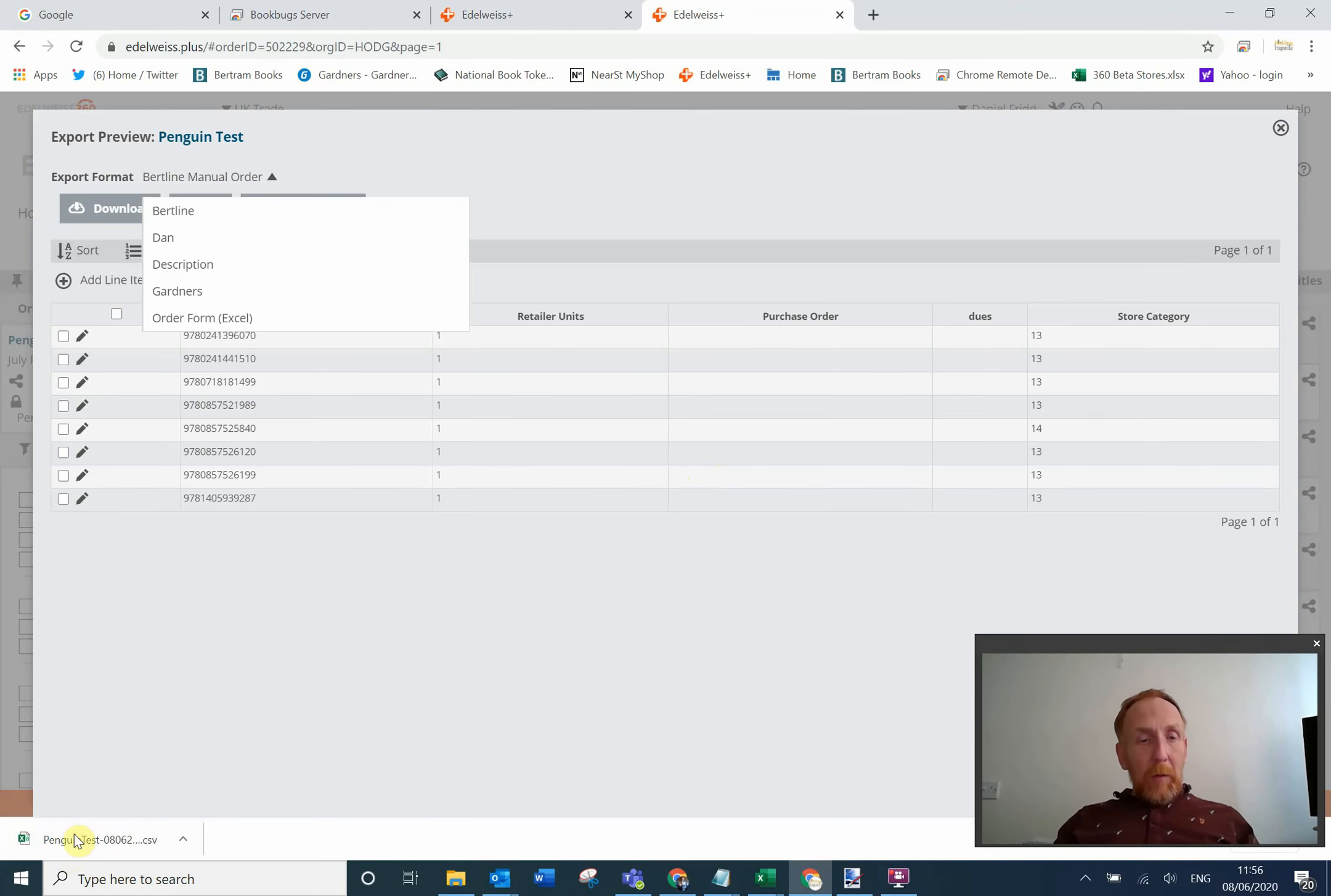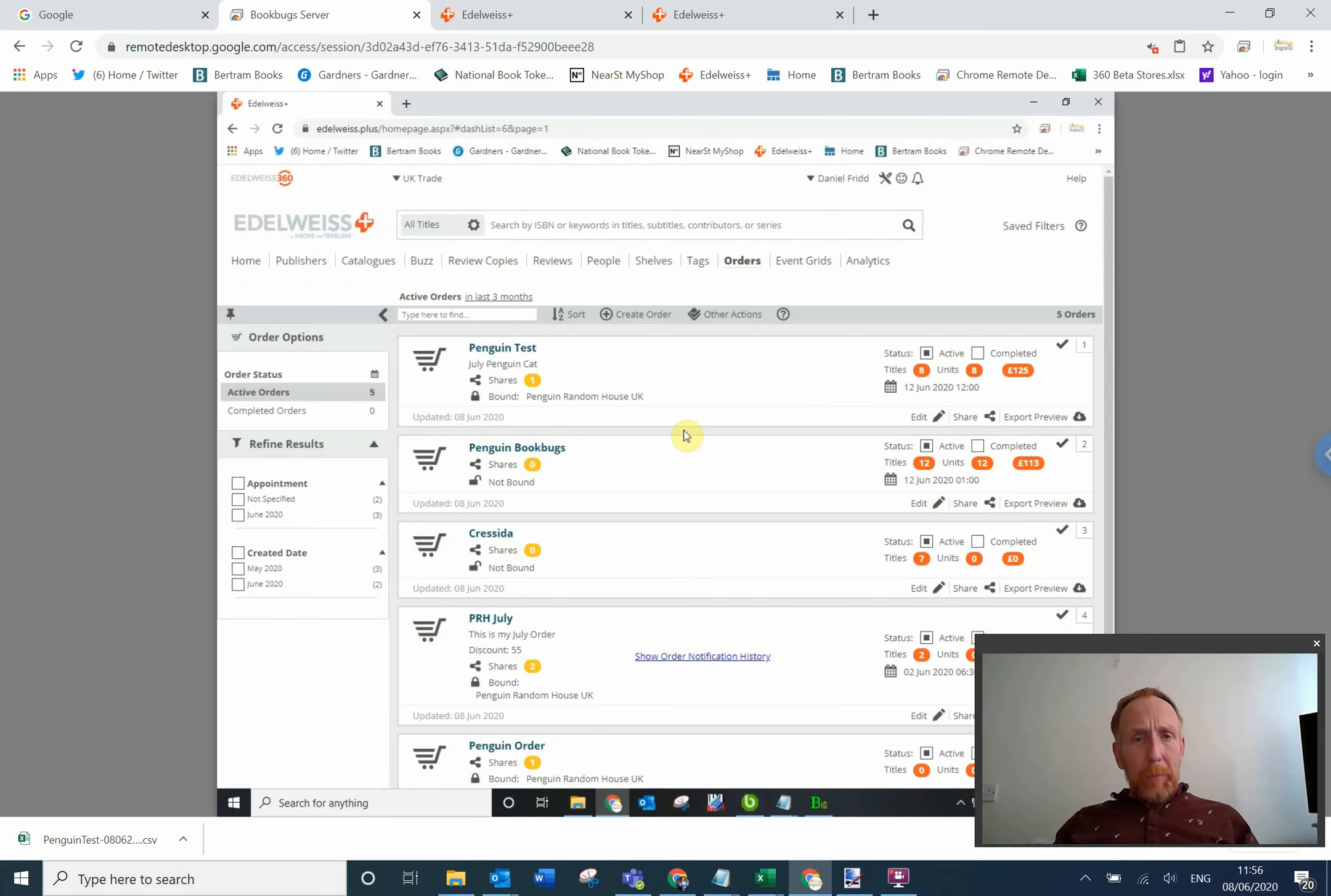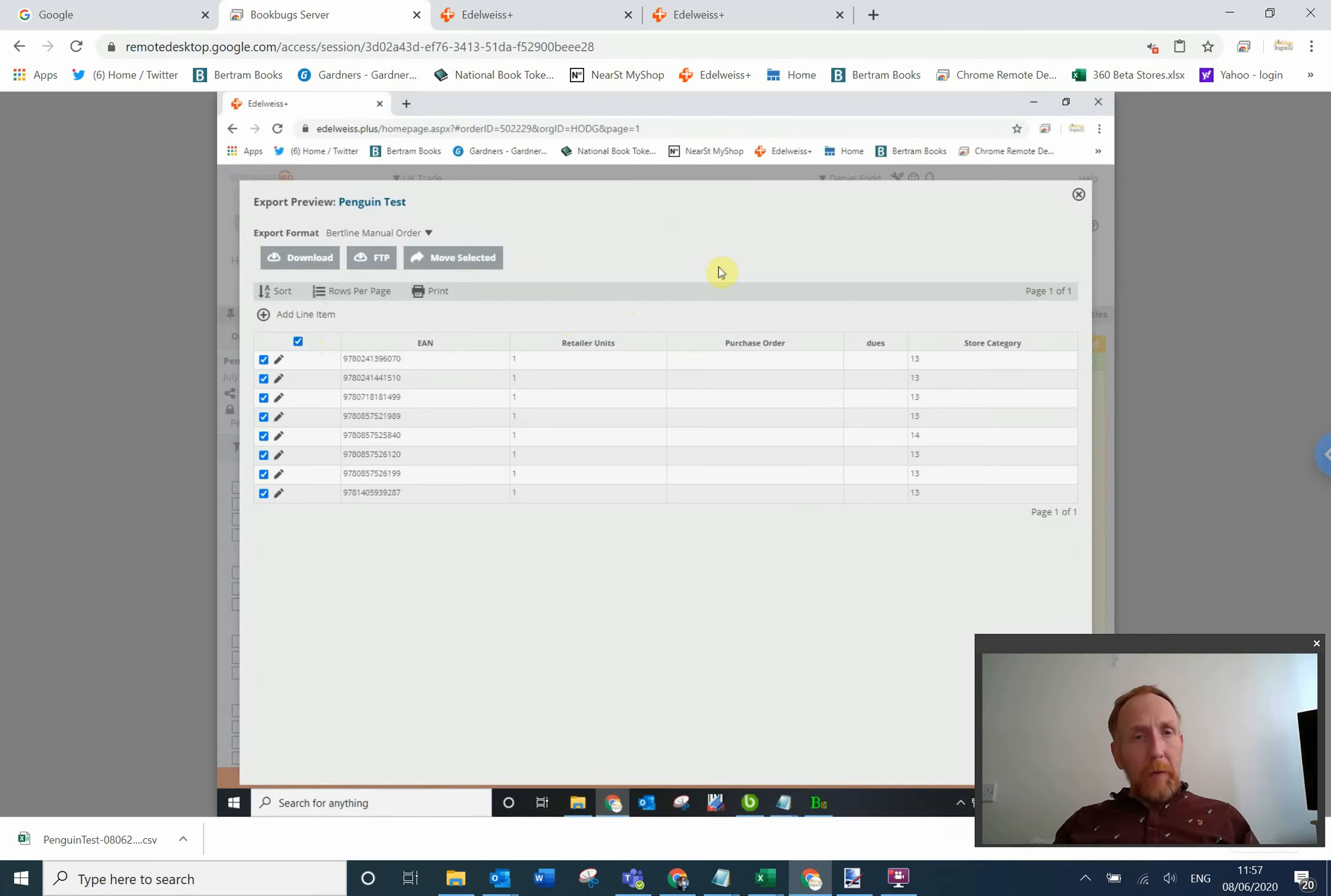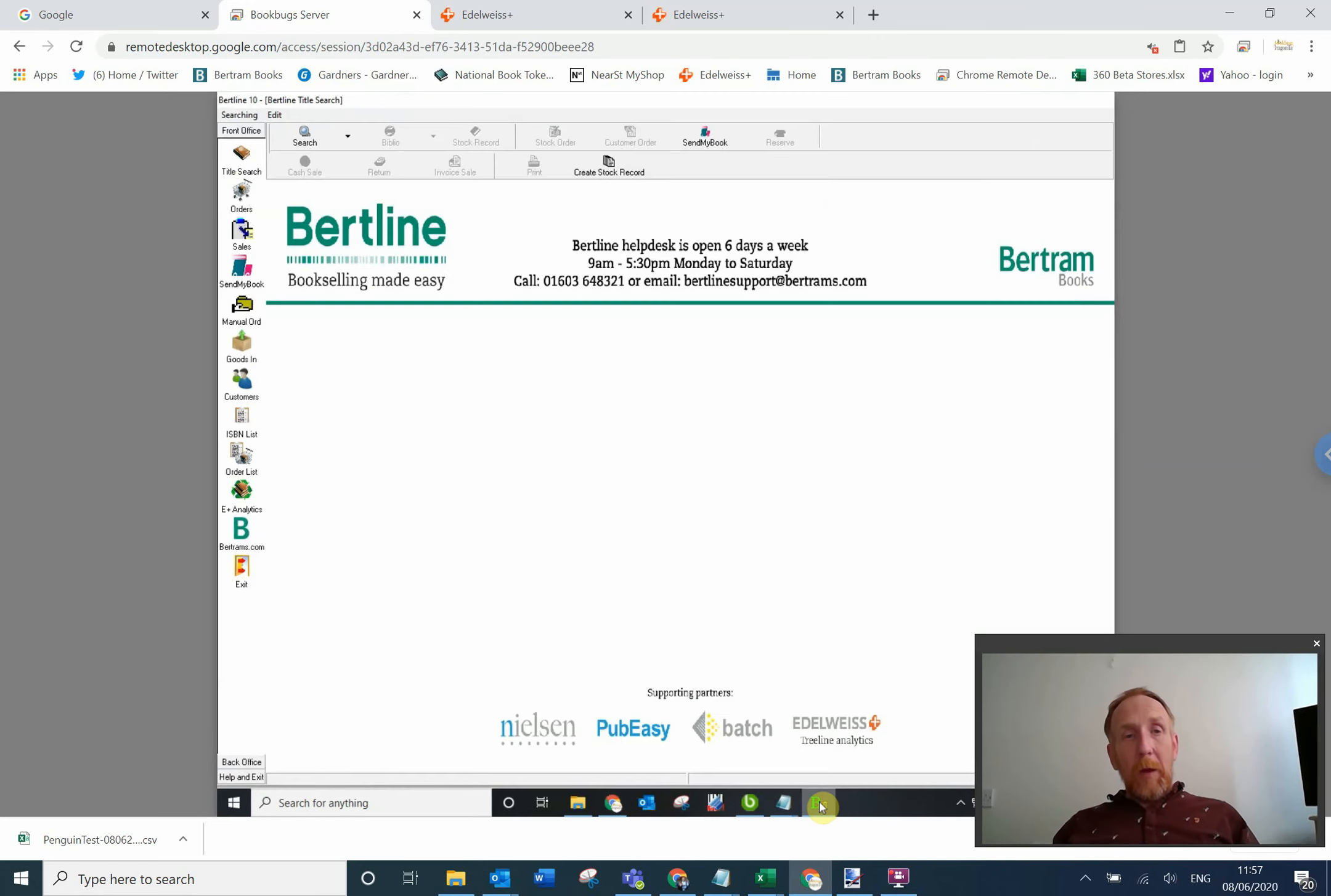So there's my penguin test order, all I need to do - actually thinking about it, I need to be on my computer to do this. So I'm logged into my server now to do this. Let's go into orders and do this again. Penguin test. Export preview. I'm just going to highlight all of those. I don't think I did that last time, but highlight all of those, download. There is my file. I'm not going to mark it as complete.